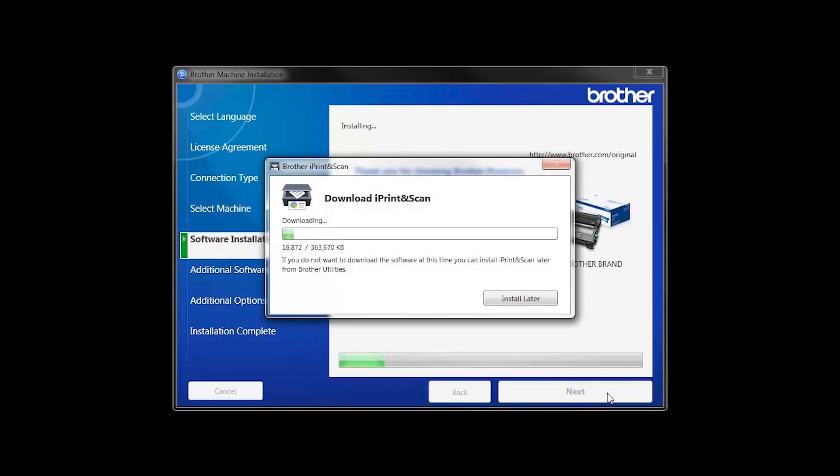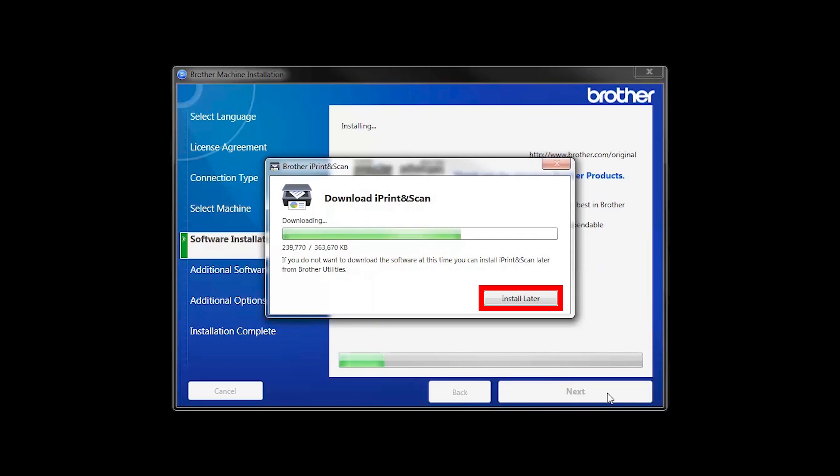The iPrint and Scan application will automatically install. If you do not wish to install at this time, click Install Later.